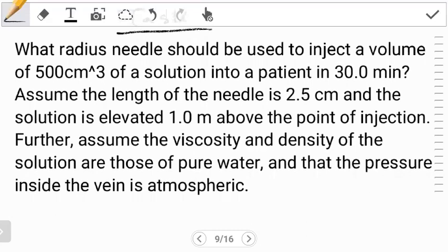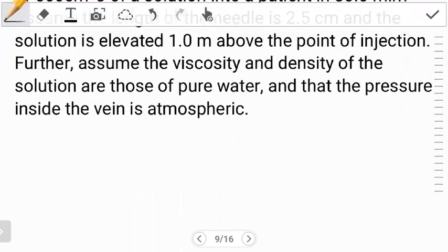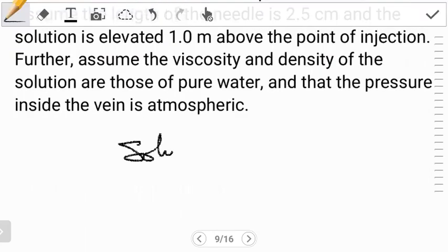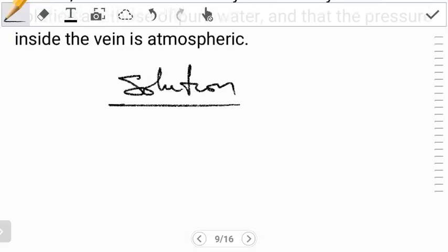Enough about that — let's see what we're supposed to do. The first step is to know what they want us to find: the radius of the needle that should be used to inject a certain volume of a solution into a patient. After knowing what you're trying to find, the next thing is to obtain what you're given.